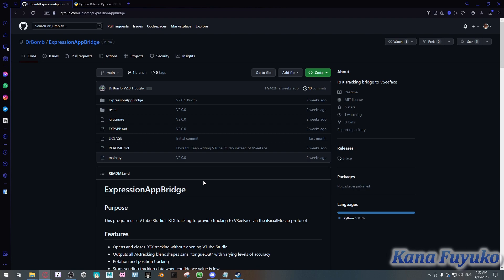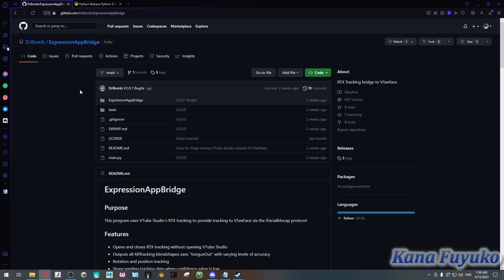To start off, you need to download VTube Studio. Even if you don't use VTube Studio — like if you don't have a Live2D model or anything — you still need to have it downloaded because you're extracting the RTX data that comes from VTube Studio. You do not need VTube Studio running at all; you just need the file path, because this program relies on VTube Studio and is not quite standalone yet.